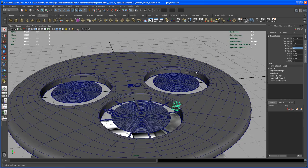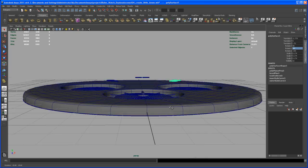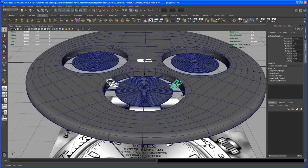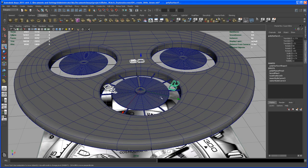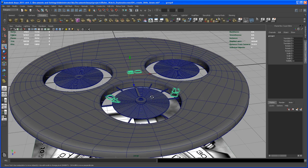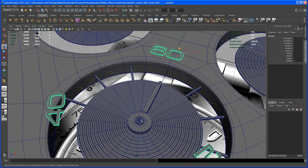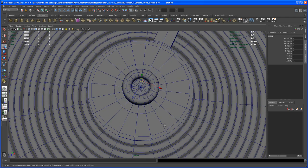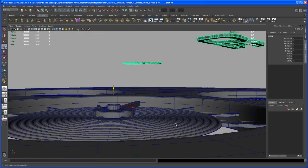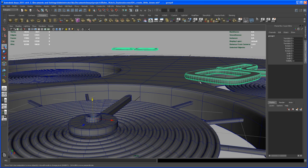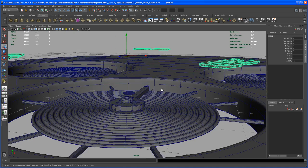Now we have all the numbers for this part. Select all those objects and hit Ctrl+G to group them. Bring the pivot of that group to the center — hit D and V, middle-mouse over that vertex exactly. Then move the pivot to the vertical midpoint of those numbers: hit D, move it up a little in Y, then hit V and middle-mouse over one of the vertices on that line.